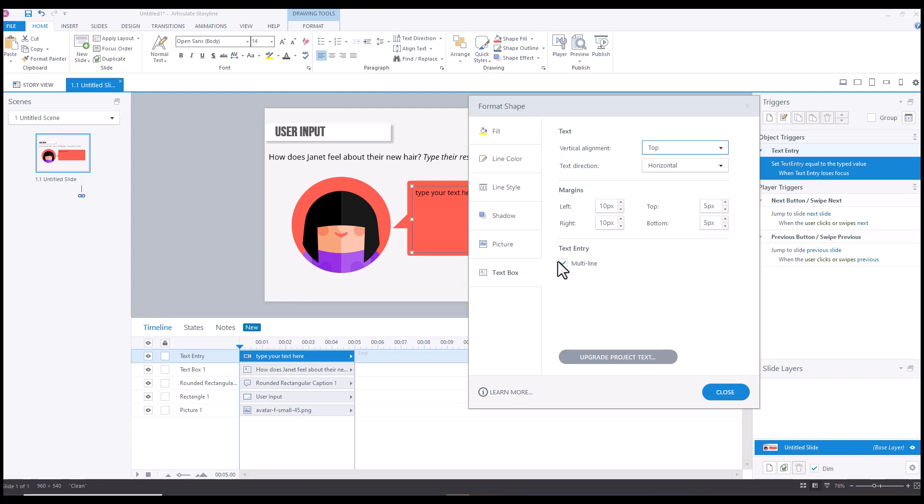So if you notice that your text is not wrapping for a data entry field, it's likely because this is deselected. So I'll just deselect that.